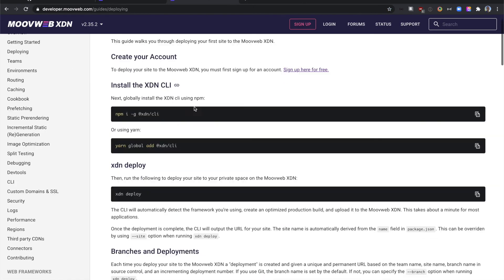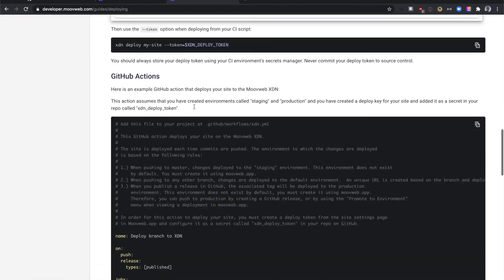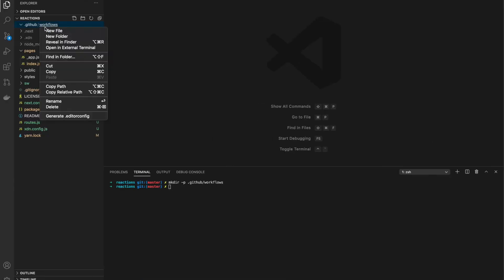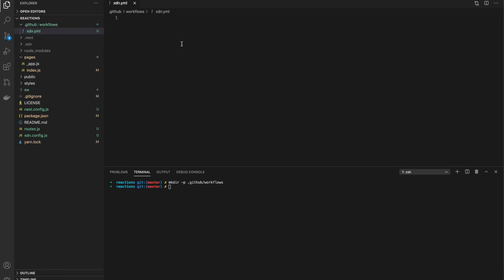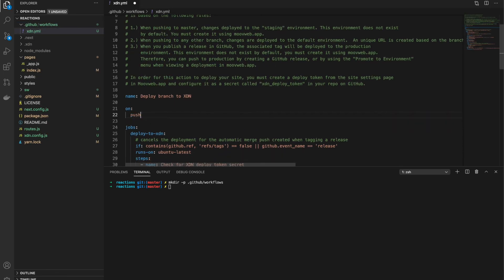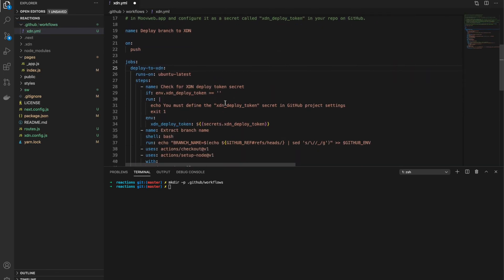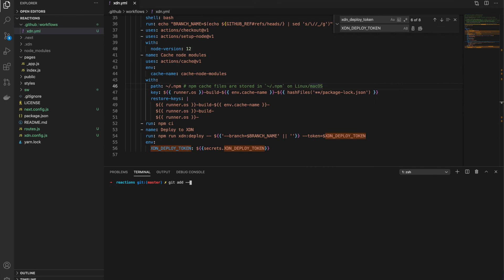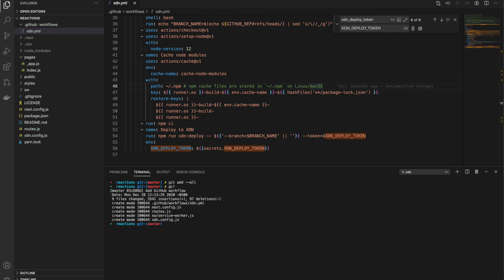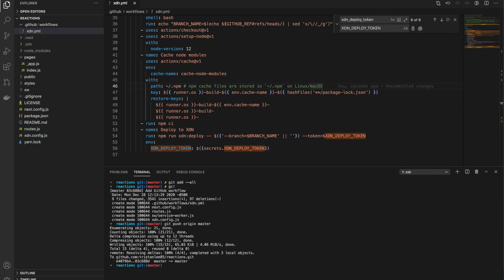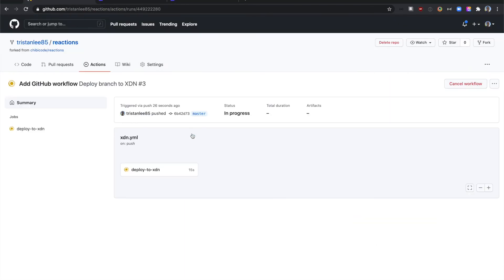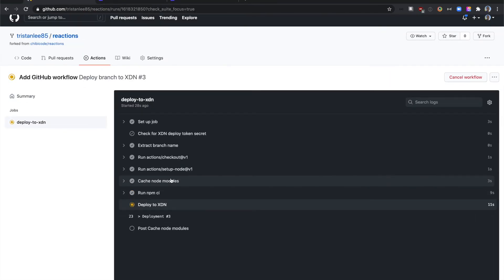In the XDN deploying guide, there's a sample GitHub Actions script we can use as a starter. We'll make a few minor changes to trigger on each push and remove the XDN environment condition since we have no environment set up on our site. With the workflow created, let's commit and push the changes to trigger the build. We can then navigate over to the actions page on the repo and see that the job has started.